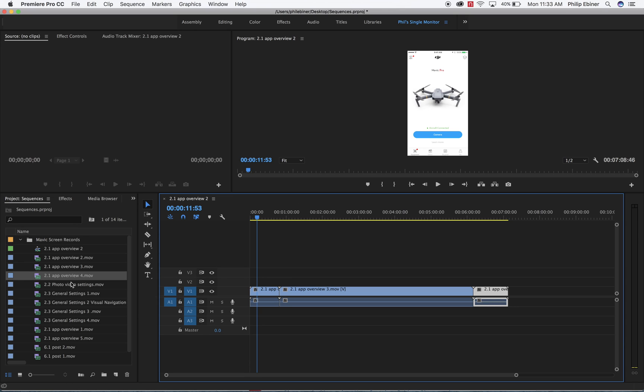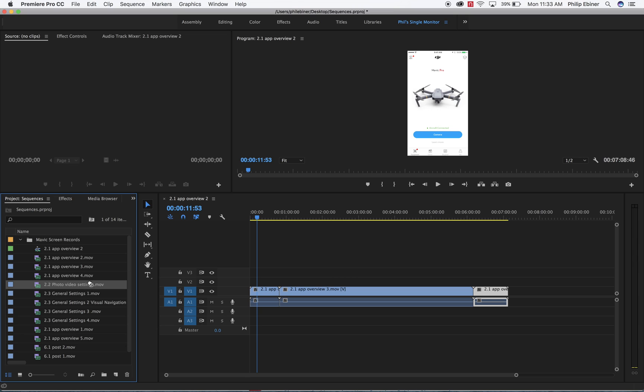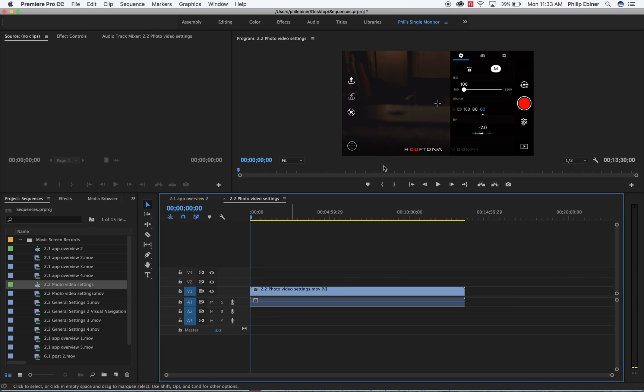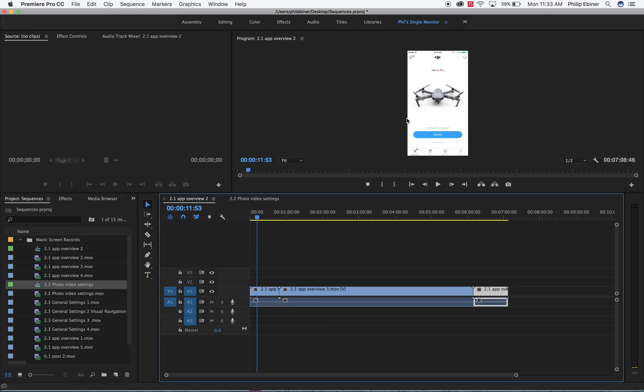The next lesson that we're going to be working on, which is going to be a completely separate video that we export, is this second one, 2.2, photo video settings. So I would create a new sequence with this, again, by just dragging this into the new item button. You can see this is a different type of sequence, so the settings are a little different. Now I'm not going over settings, I probably wouldn't actually edit it with these settings right here. This is a vertical video, I would edit it with horizontal settings, but I'll go over that in another lesson.